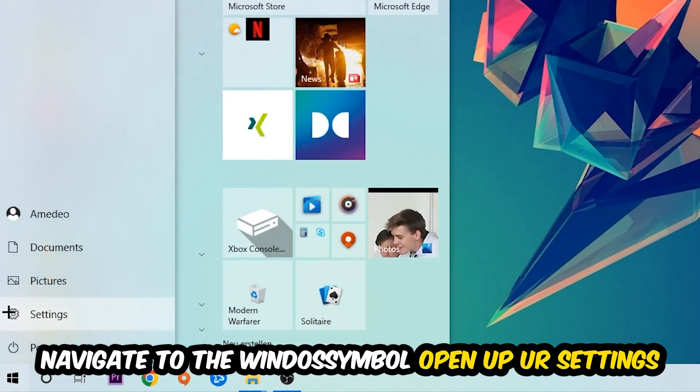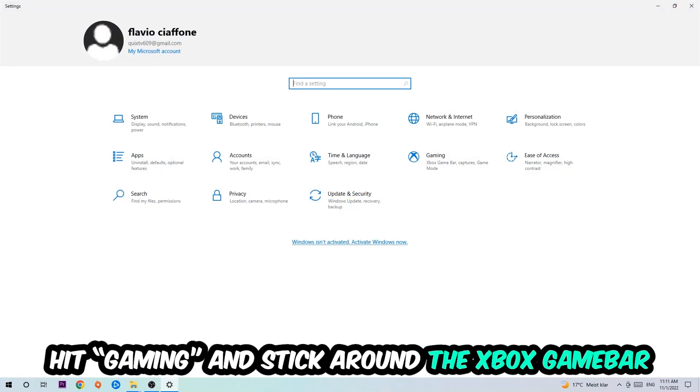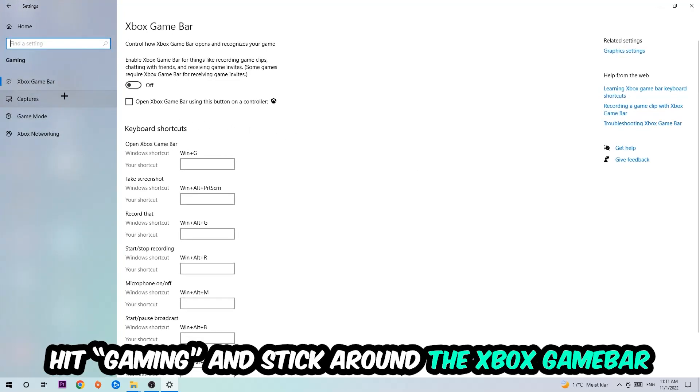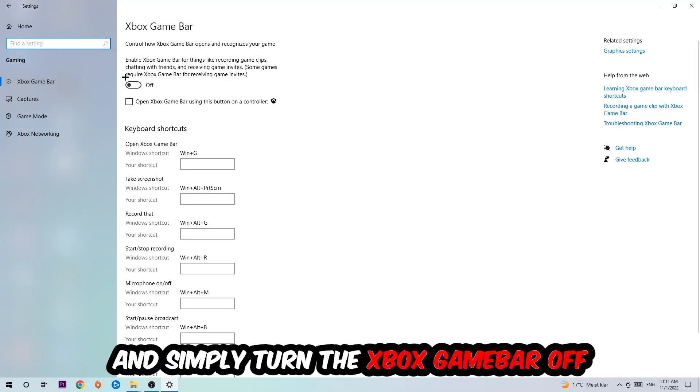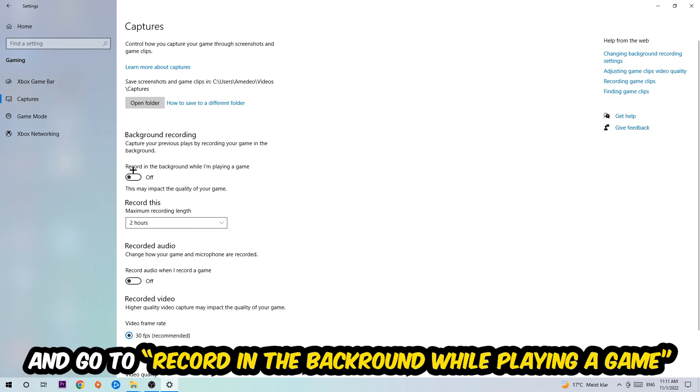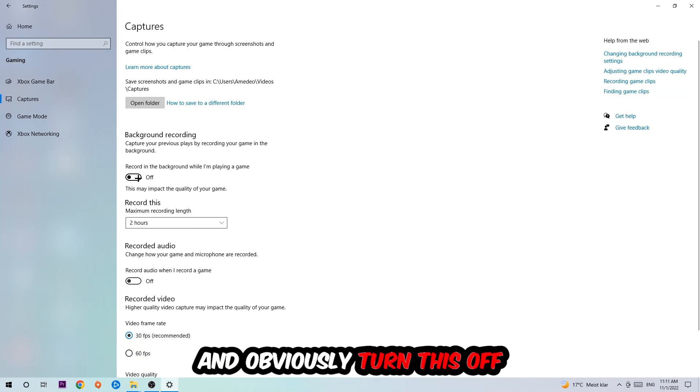Hit Gaming. I want you to stick around the Xbox Game Bar where I obviously want you to turn this off, because the Xbox Game Bar doesn't really come with any benefit besides impacting your performance really bad. Just simply turn this off. Afterwards hit Captures, go to Record in the Background While I'm Playing a Game, and obviously turn this off.